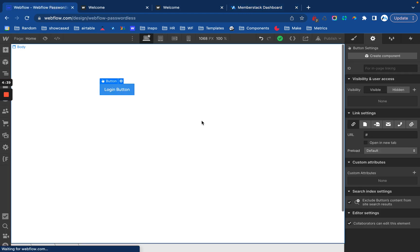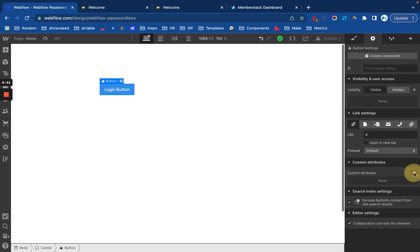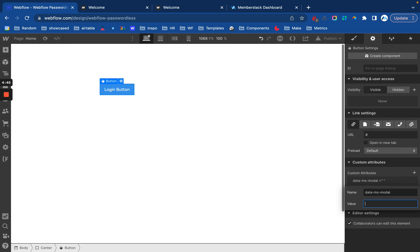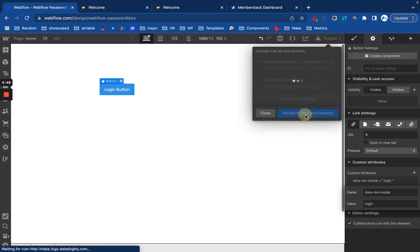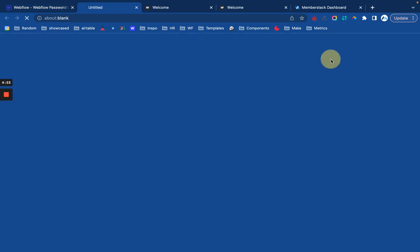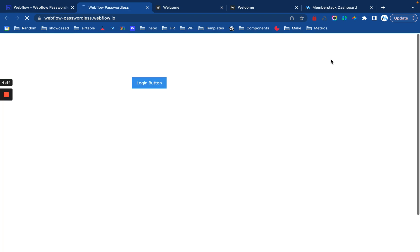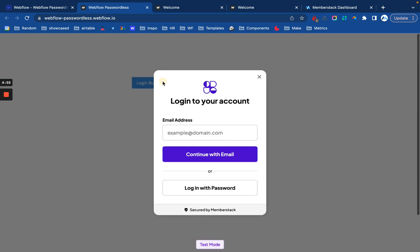Okay, so here in Webflow, I have this little login button. If I use the attribute data ms modal equals login and publish. When I navigate to the site and click on the button, we'll see that passwordless login is now the default.